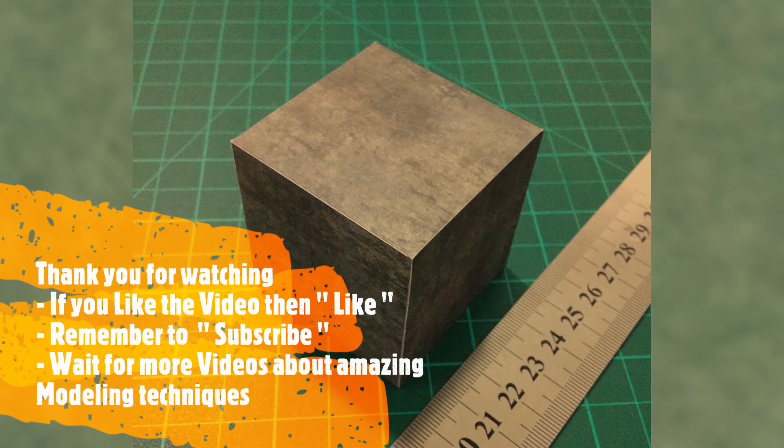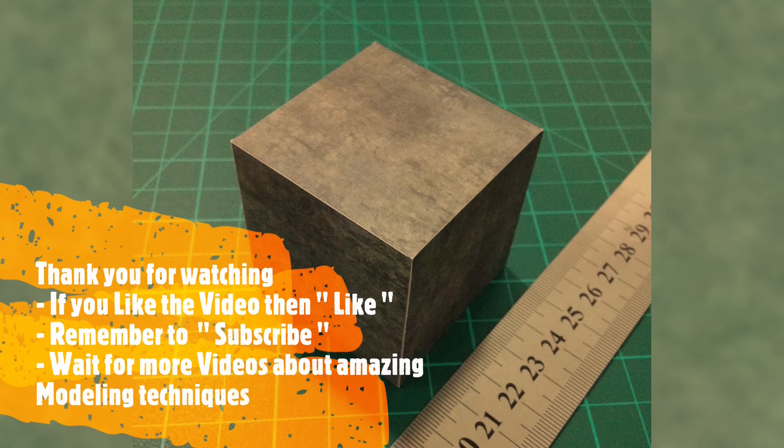Thank you for watching. If you like the video then click the like button. Remember to subscribe and wait for more videos about amazing modeling techniques.